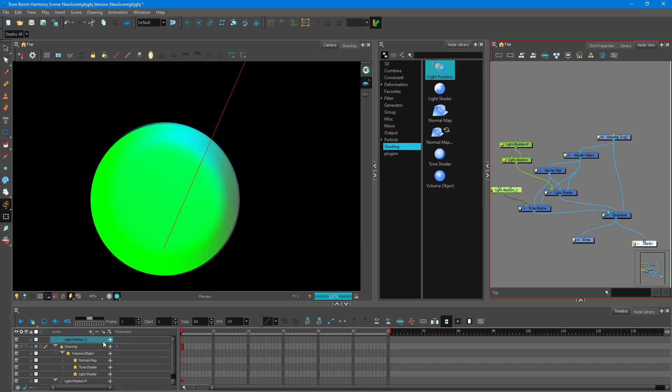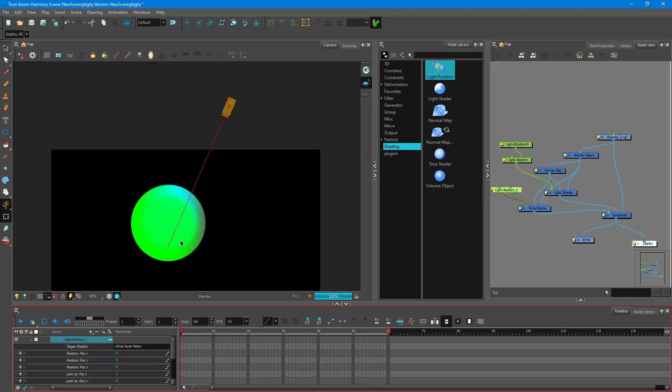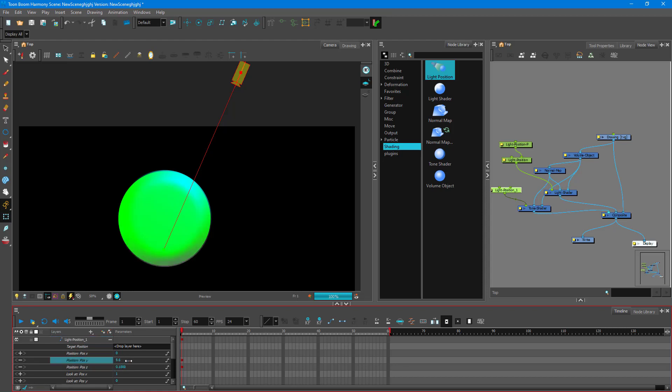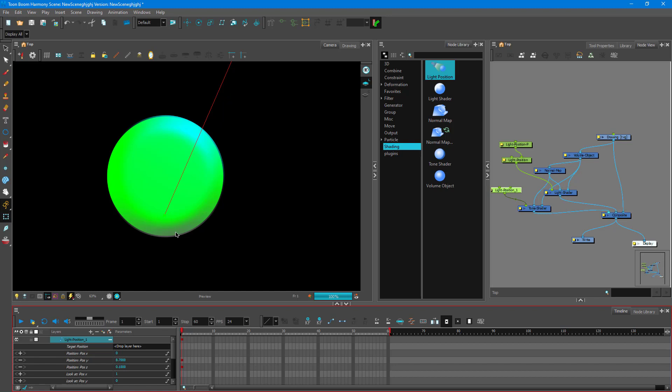So now this is light position one, I can expand this out and what I can do is I can change the position right over here. So I can change the position of the tone over here and change out where it actually comes at. So you can see that it is right here at the bottom now.